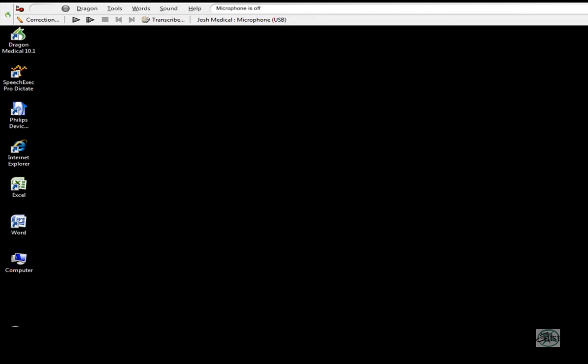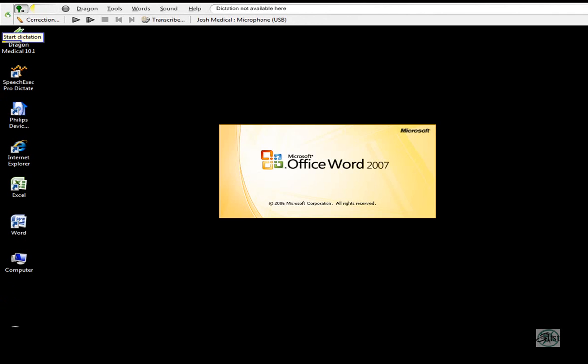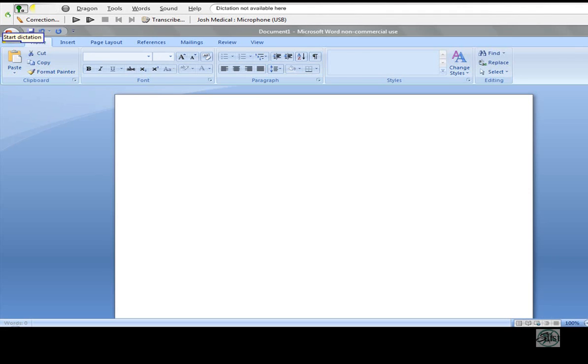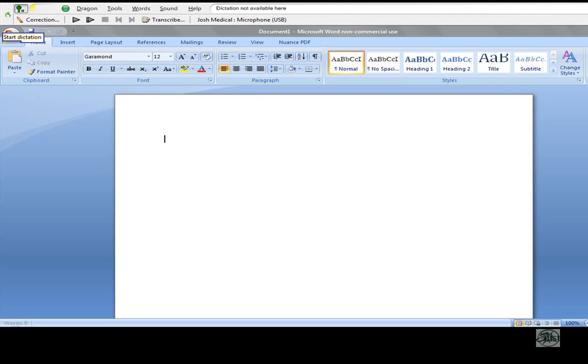We're going to open up Microsoft Word and dictate a sample note here. Start dictation. Dear Dr. Taylor, comma, new paragraph.